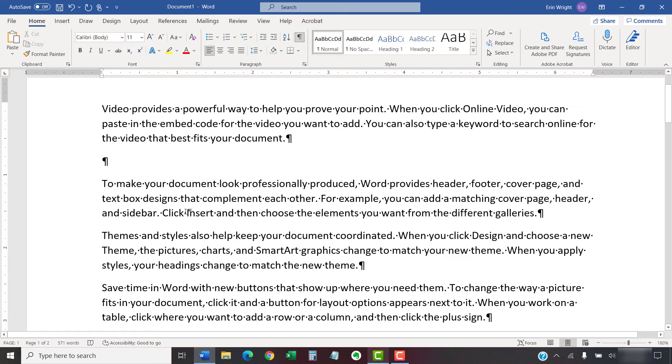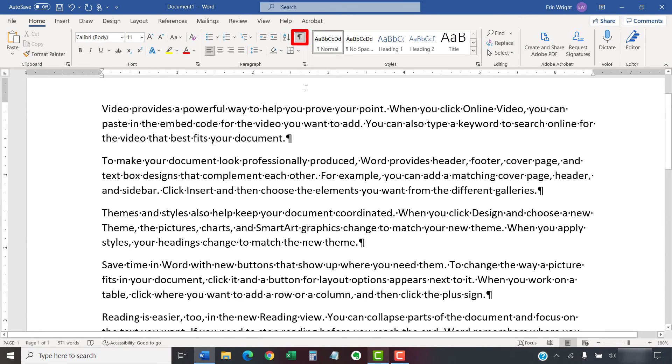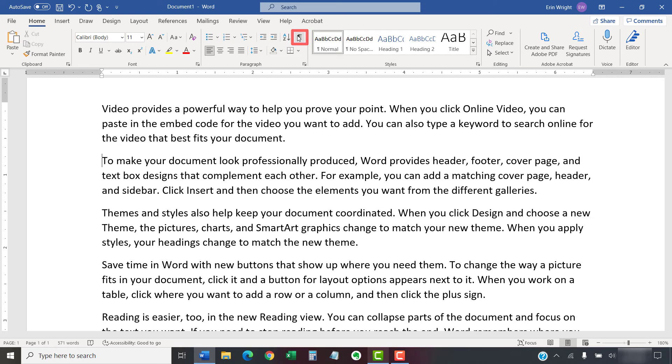You can now reselect the Show-Hide button if you'd like to hide the formatting marks. As always, remember to save your file to save your changes.